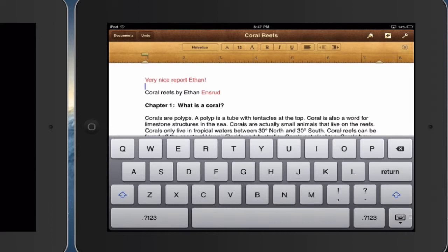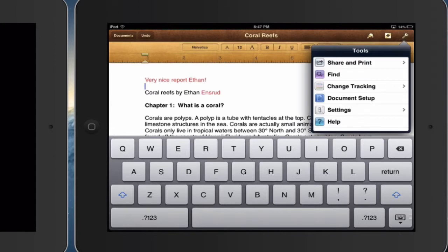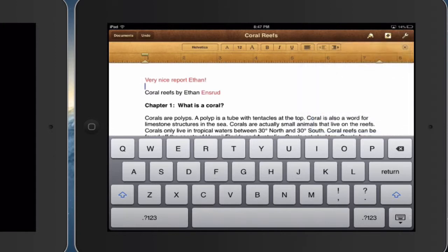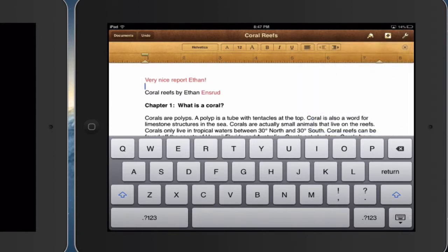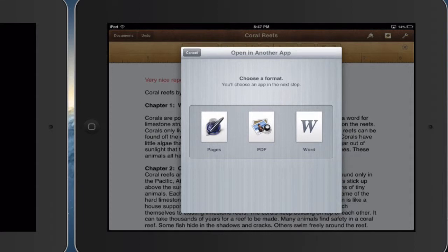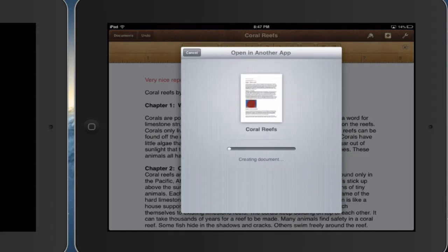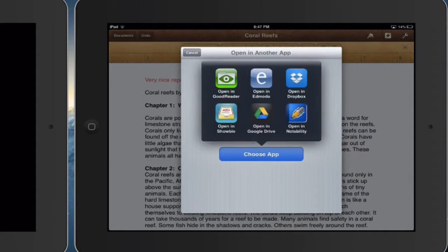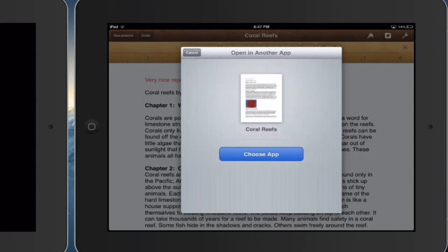And then I can share and print, open in another app using Pages, choose app. I'm going to open this in Showbe.